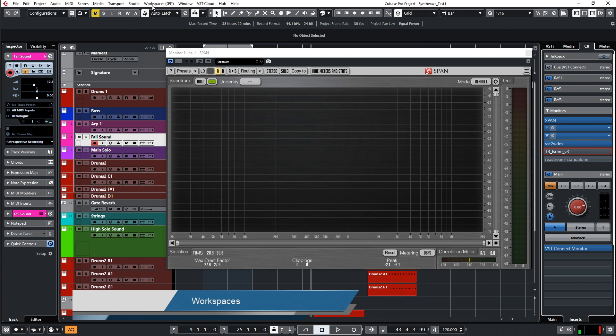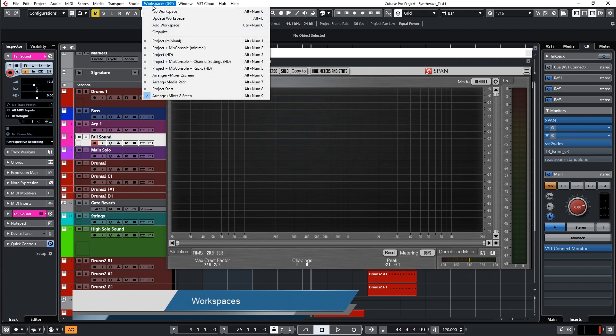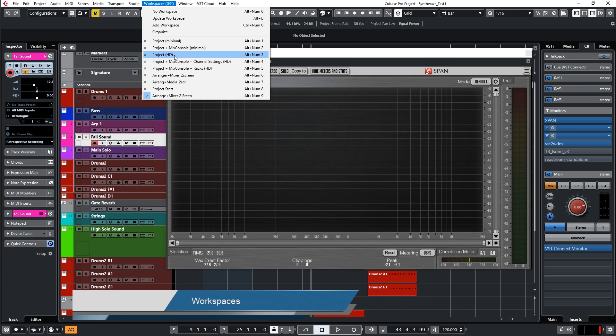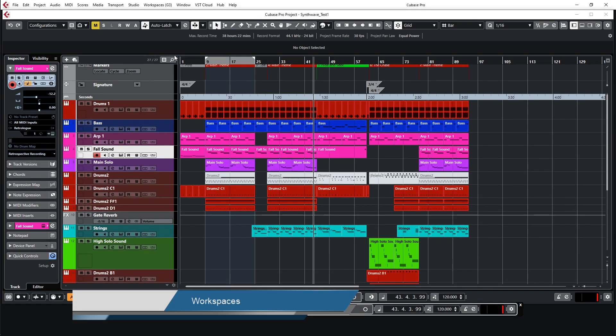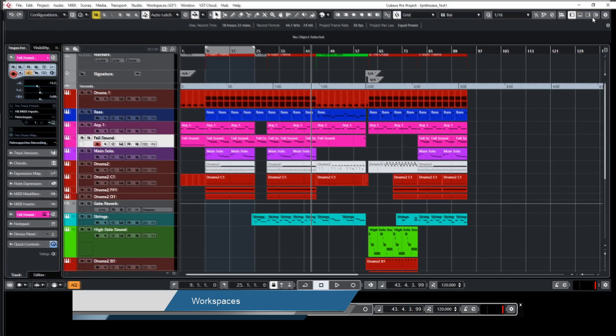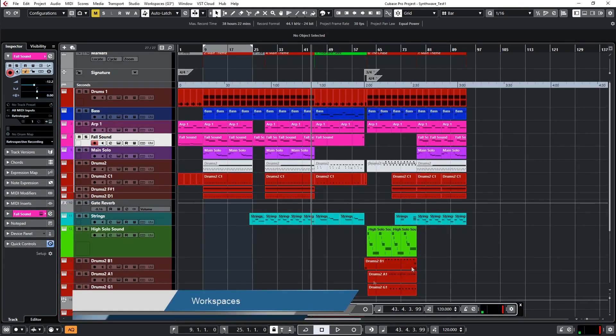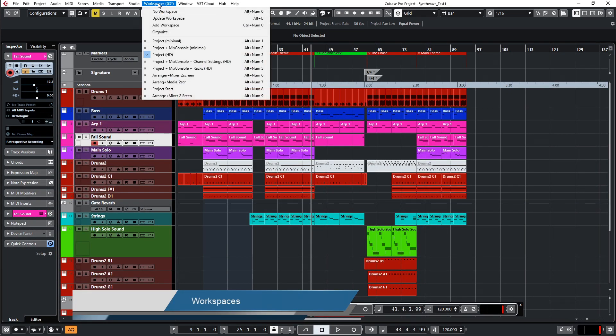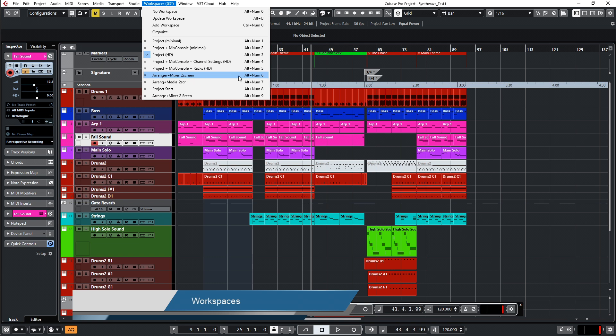Then you can recall the preset. Let me show you my presets. I have some here for projects, project and mini, and mix console, projects in HD. So if I click here everything will change. I have the project alone, only the project, and it will save everything. I have, for example, here arranger and mixer in two screens, Alt 6. This is the one I use the most.